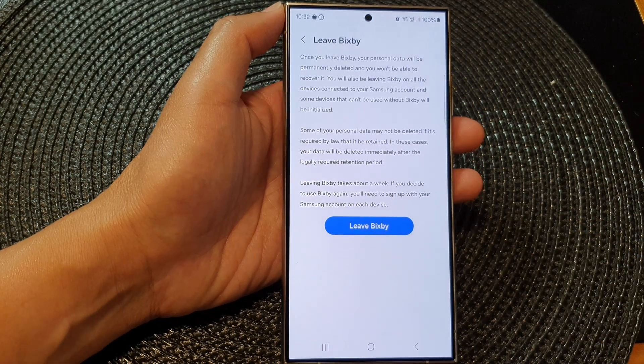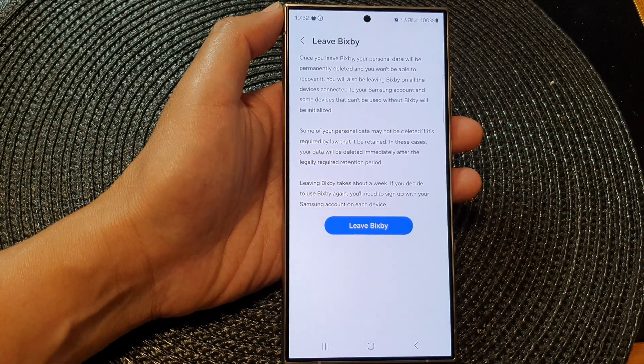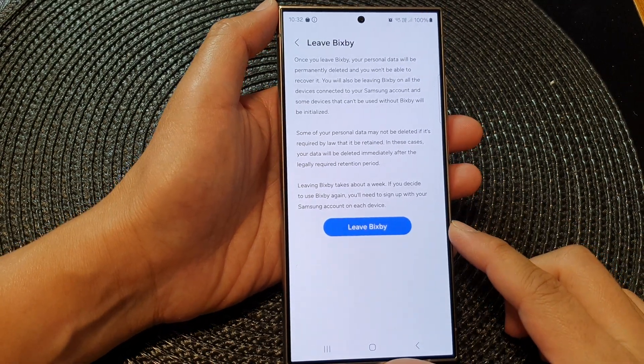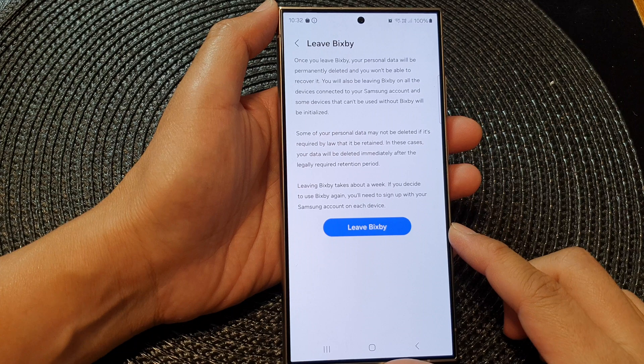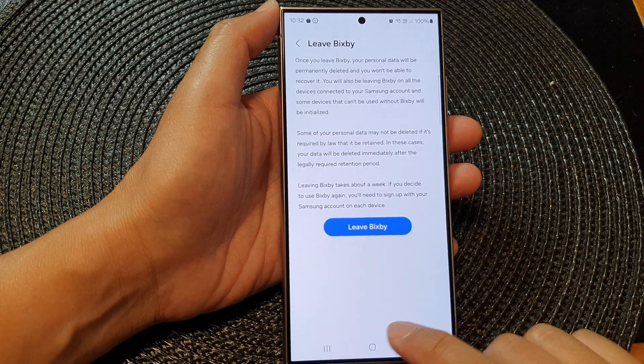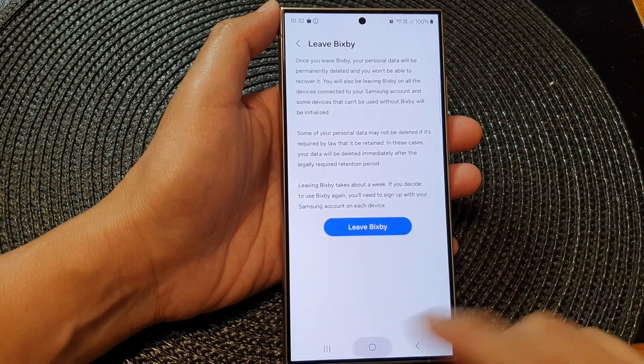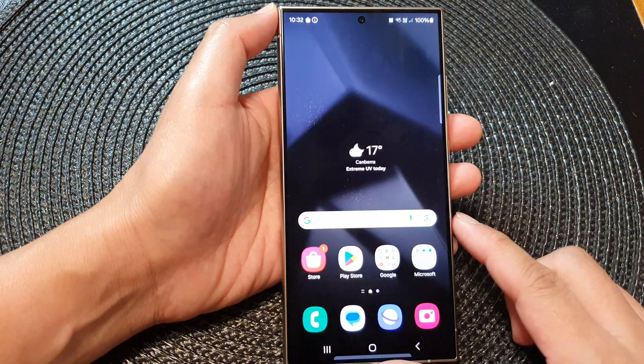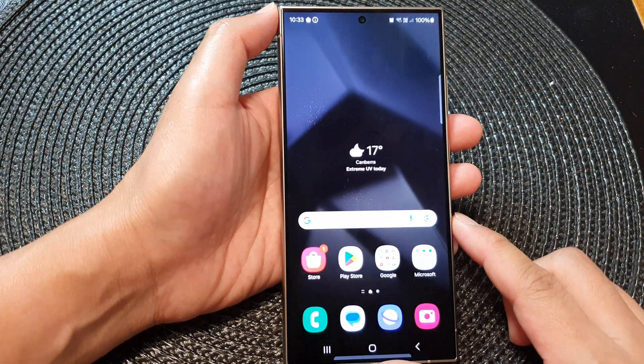How to turn off and leave Bixby on the Samsung Galaxy S24 series. First, tap on the home button to go back to the home screen.